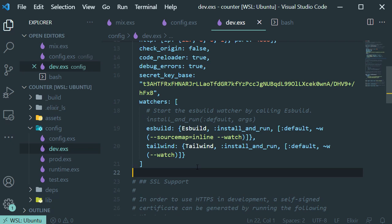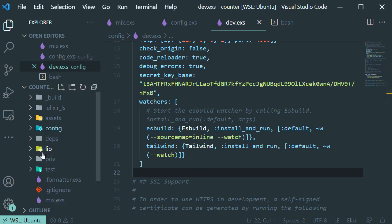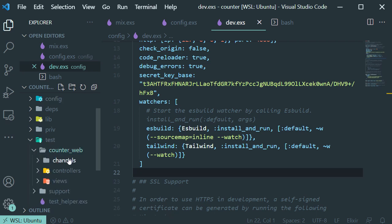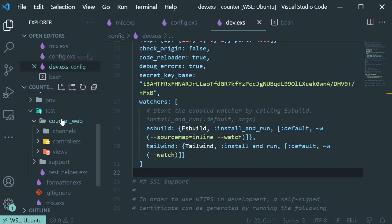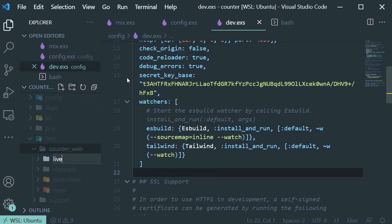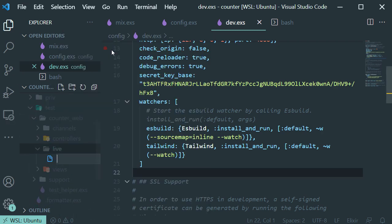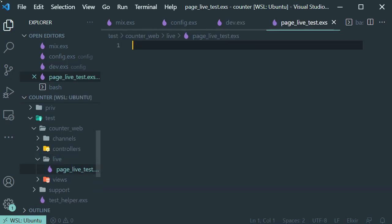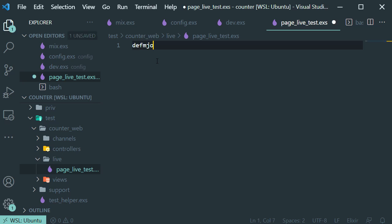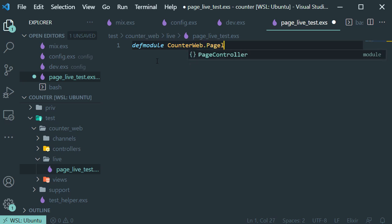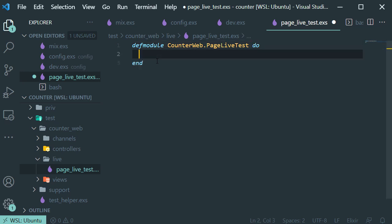Now let's add our tests. Go to the test folder, and under the counter_web folder we're going to add another folder called 'live'. Inside the live folder, let's add a file and call it 'page_live_test'. Now let's add our test — first we have to add the module.